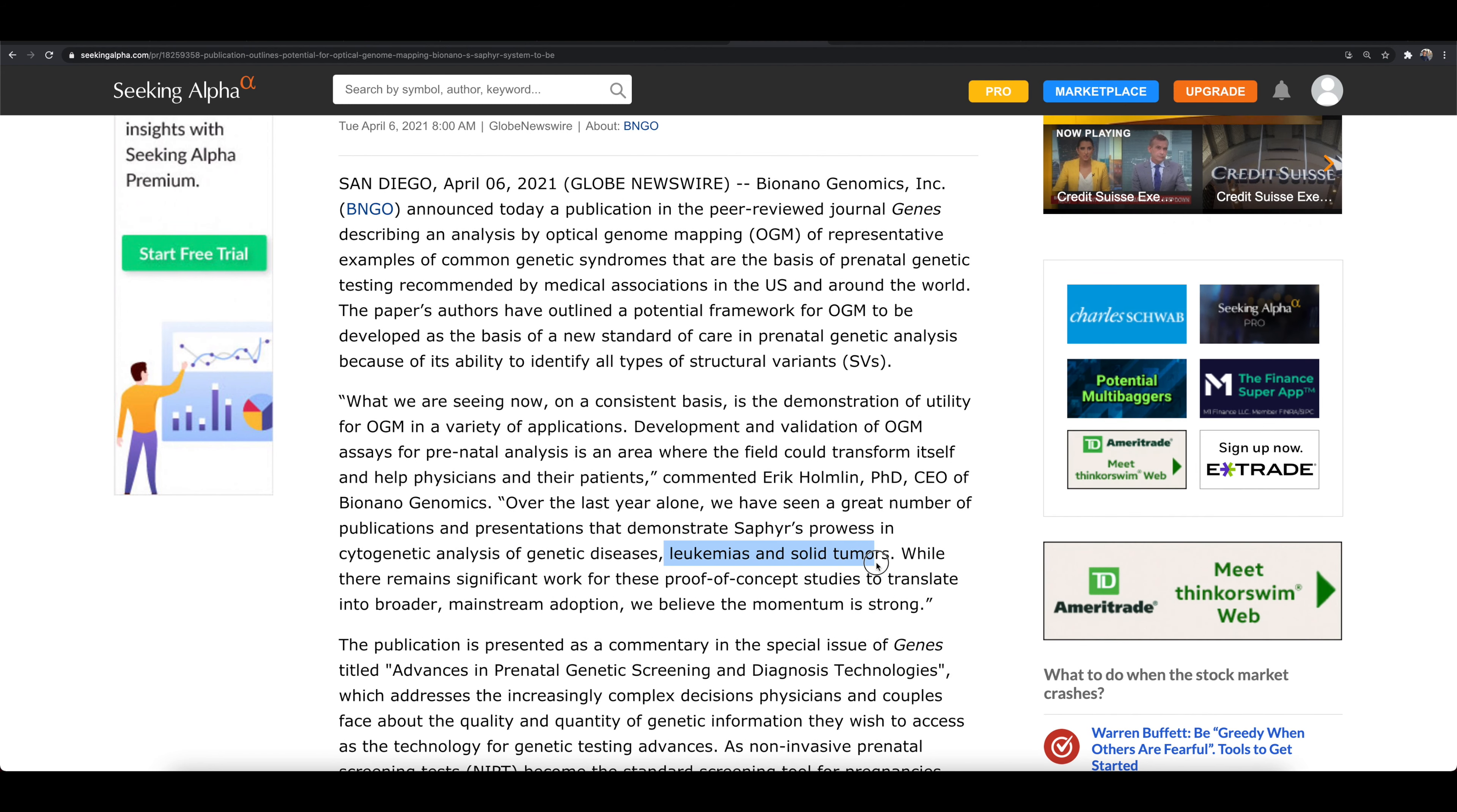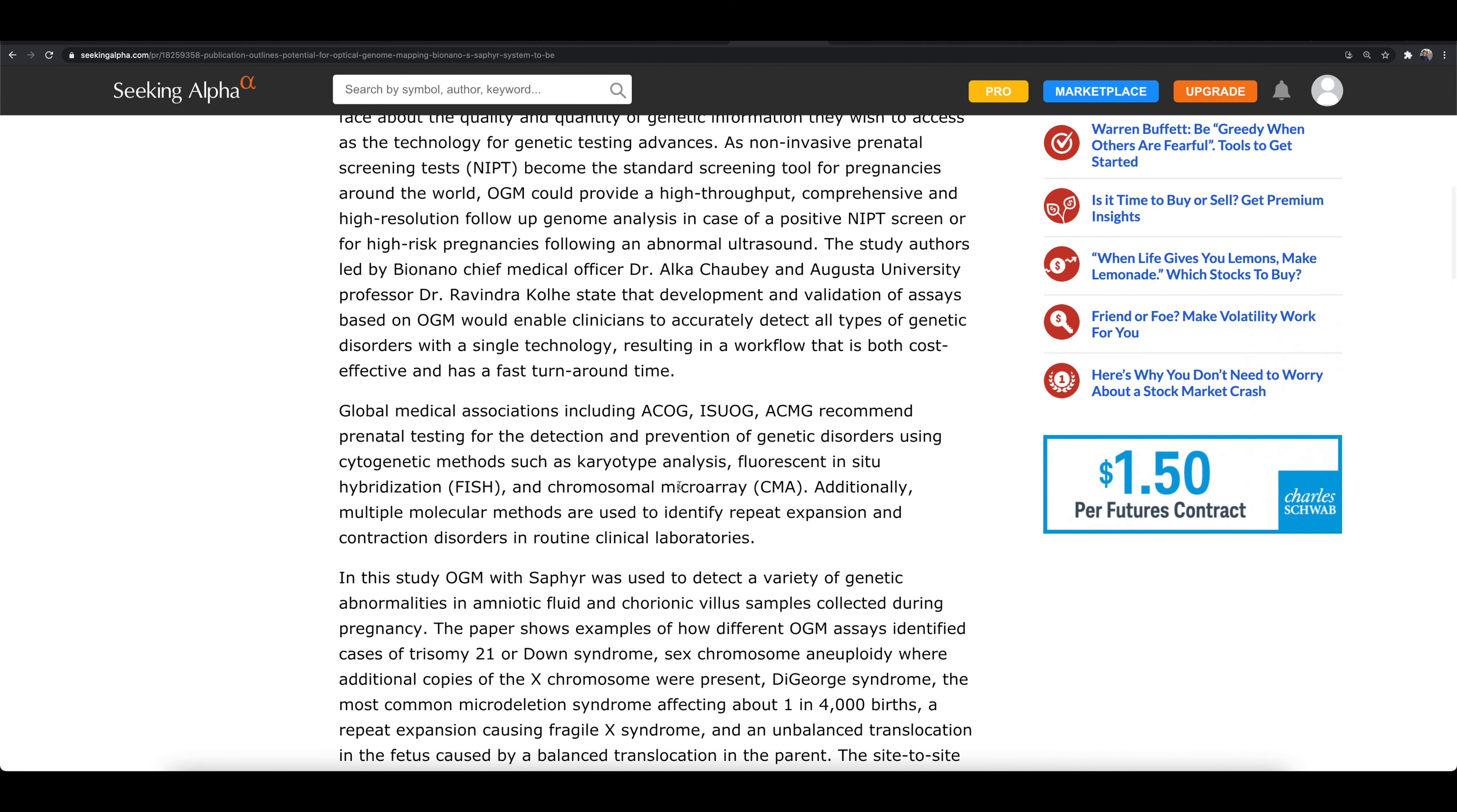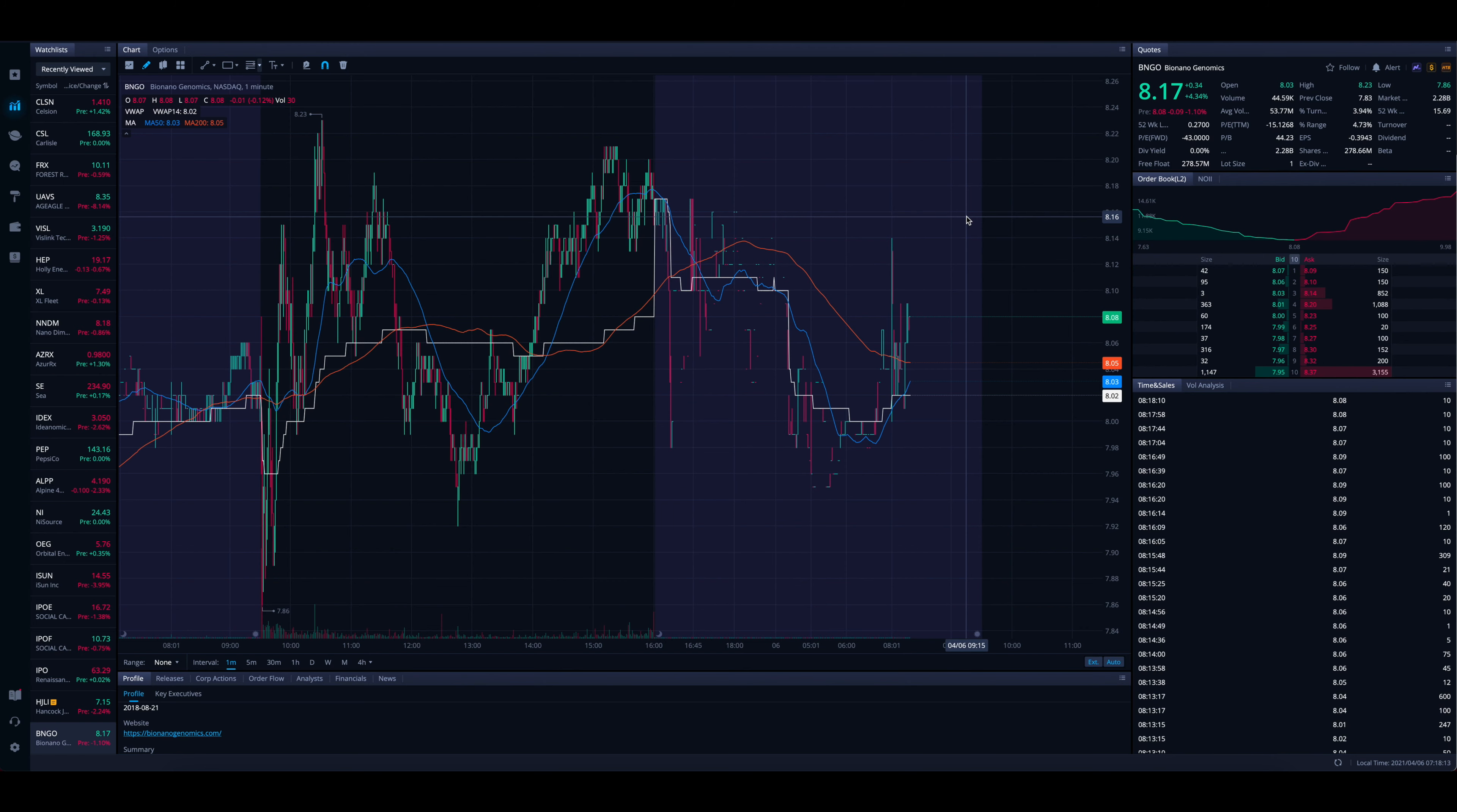And over the last year, the CEO of BNGO has said they've seen the Sapphire system demonstrate prowess in cytogenic analysis of genetic diseases, leukemias, and solid tumors. The article does go a little bit deeper and gets a little more technical, but this is the fresh piece of news out here this morning.